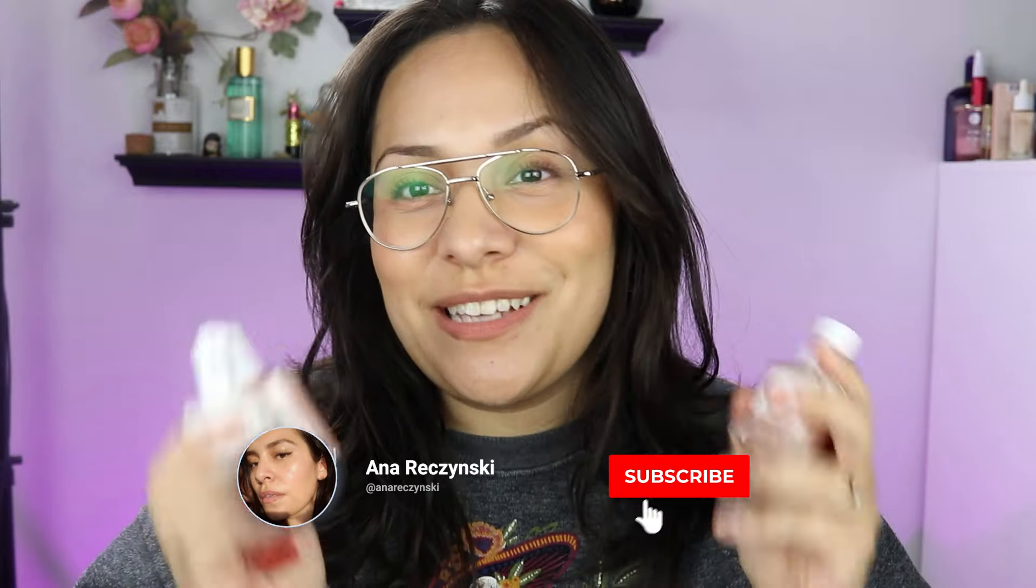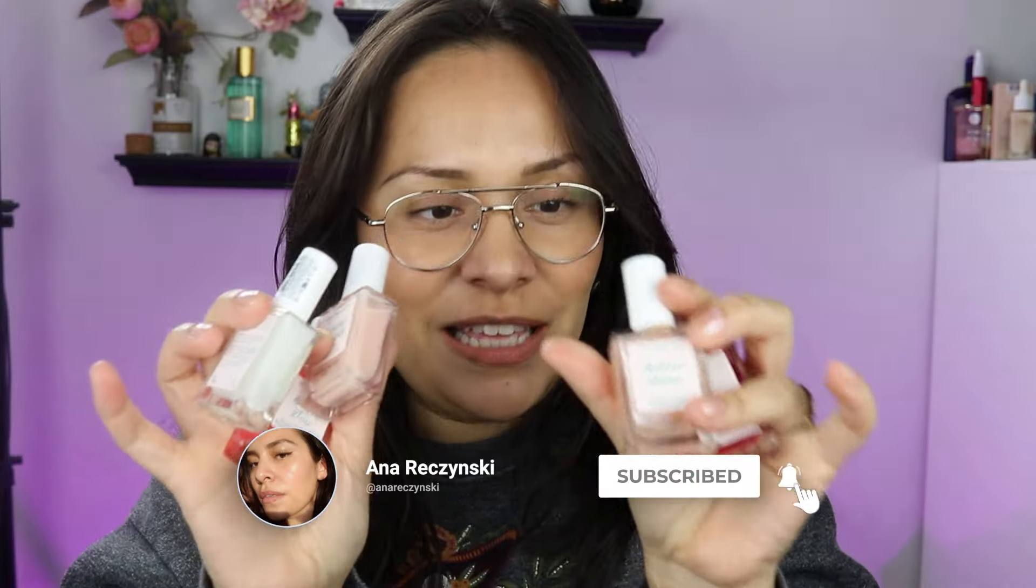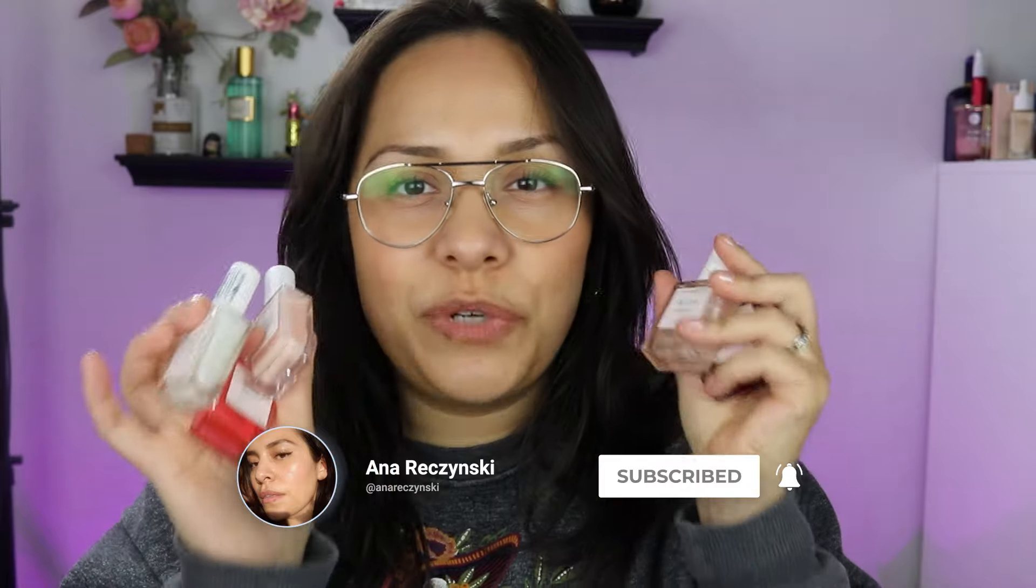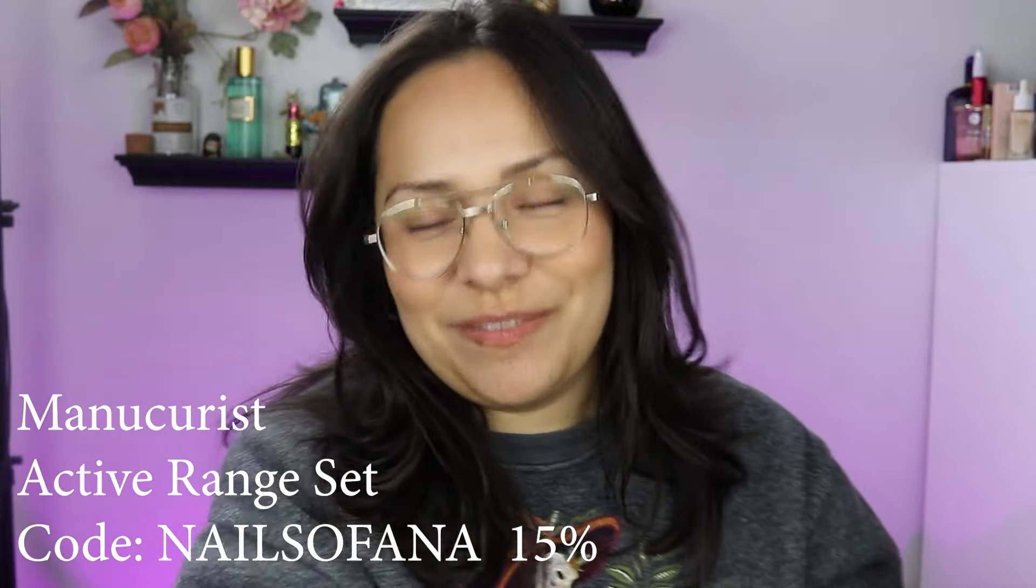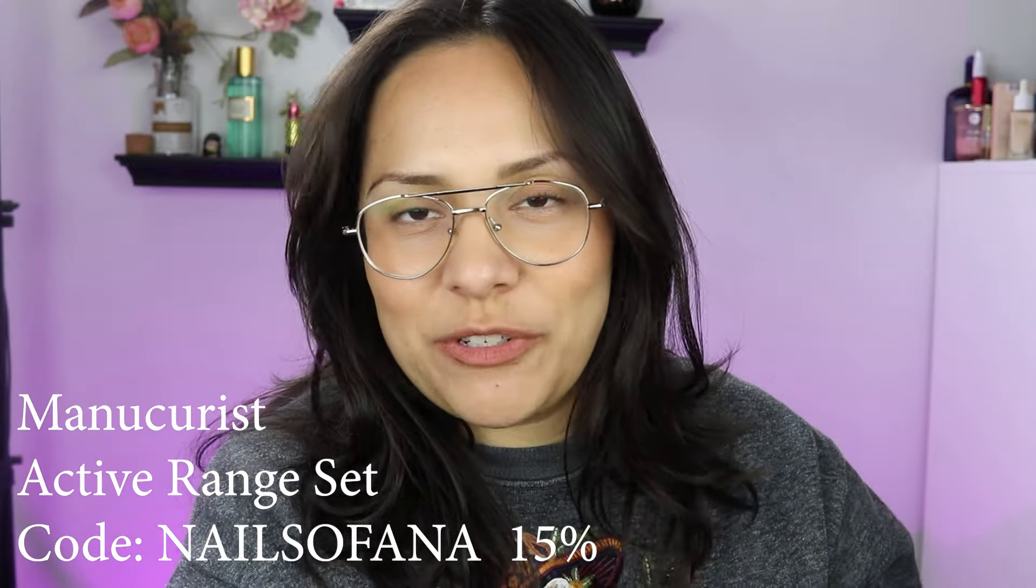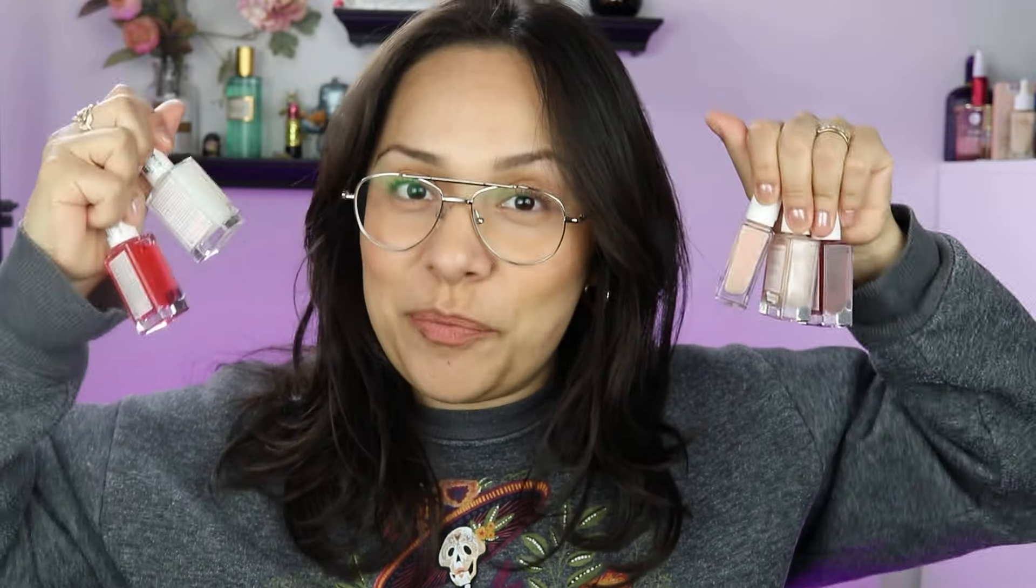In today's video we're going to talk about the manicurist, this is the active range set. I got these in the mail from the manicurist, but being transparent, you can apply for collabs on Shopify and I actually applied for this collab and I got approved. They were like 'oh I like your videos, we're gonna send you nail polish.' No, I applied for them.